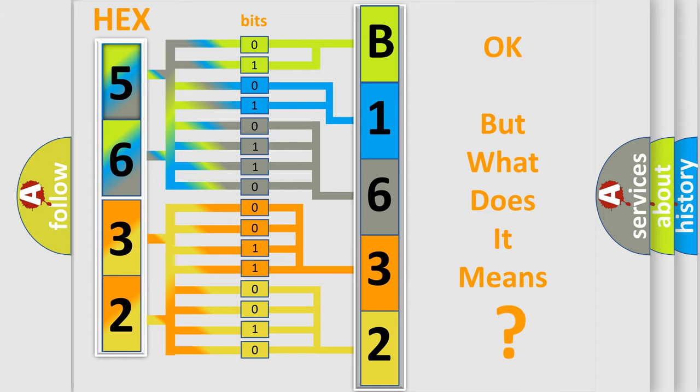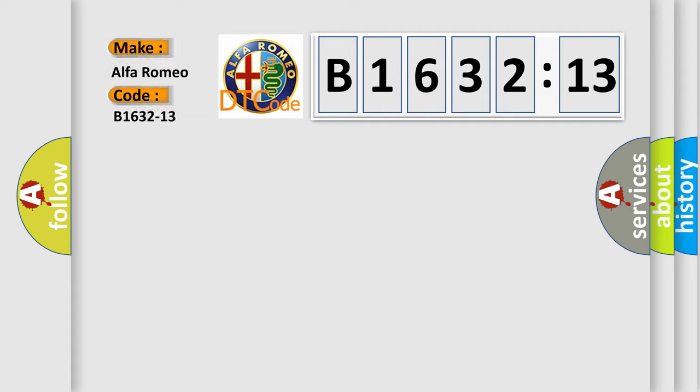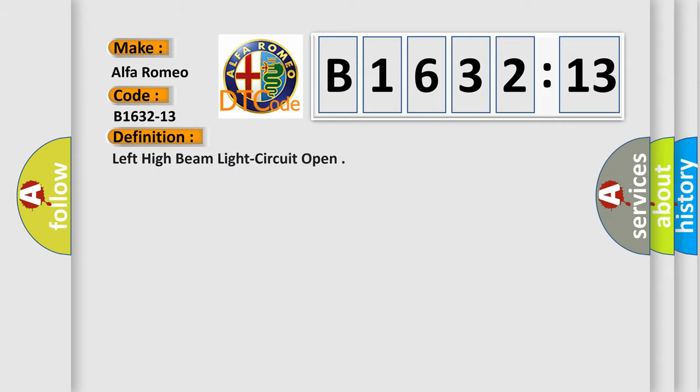The number itself does not make sense to us if we cannot assign information about what it actually expresses. So, what does the diagnostic trouble code B1632-13 interpret specifically for Alfa Romeo.